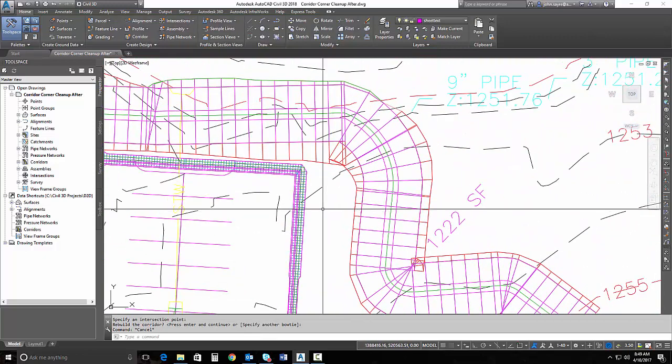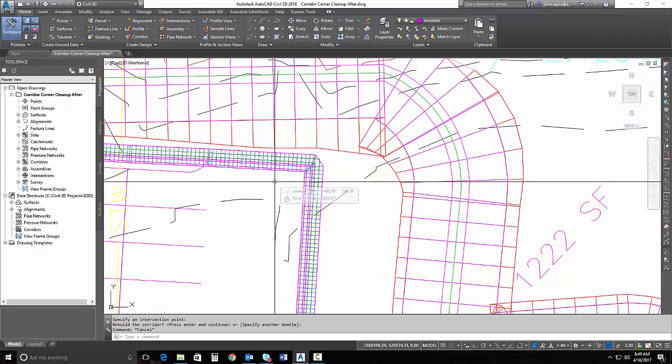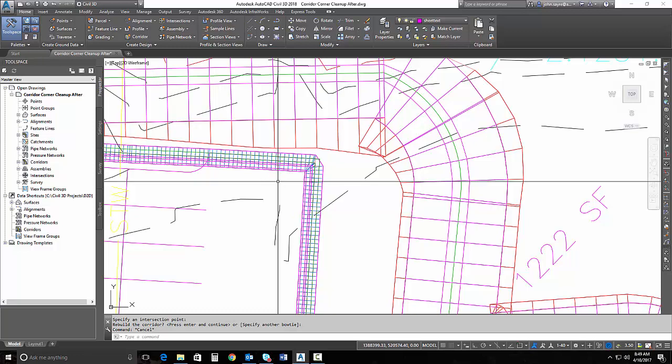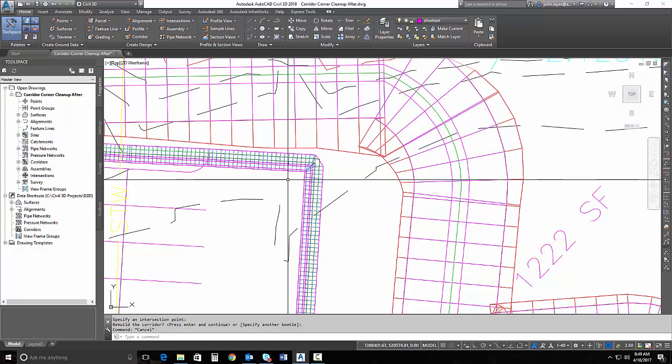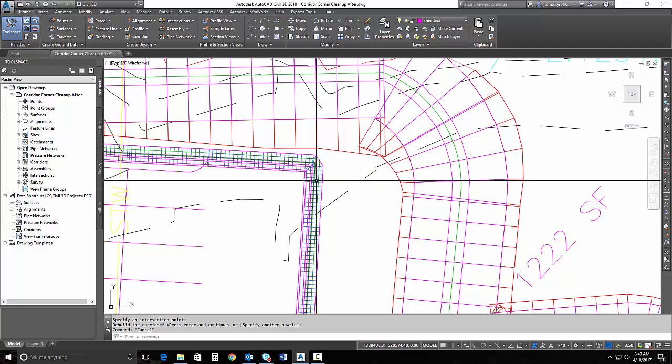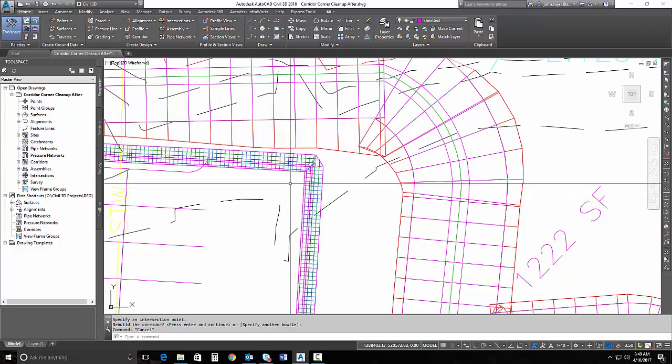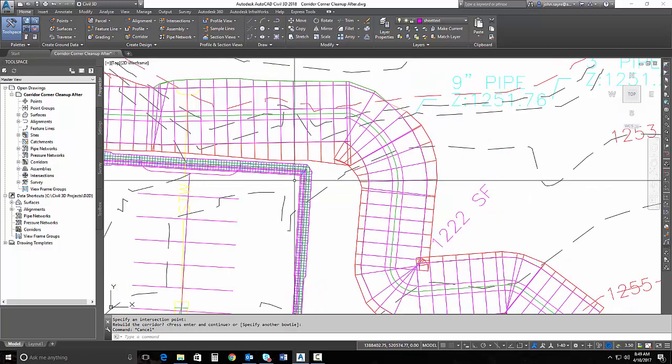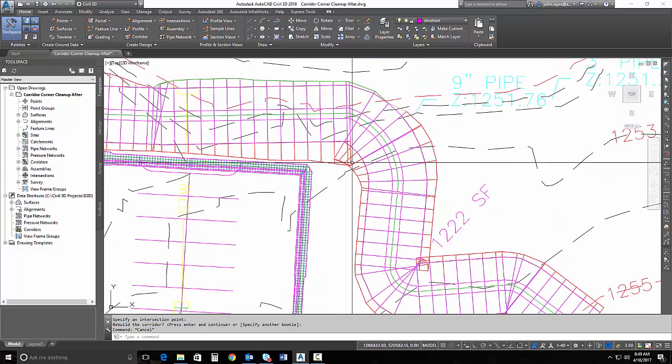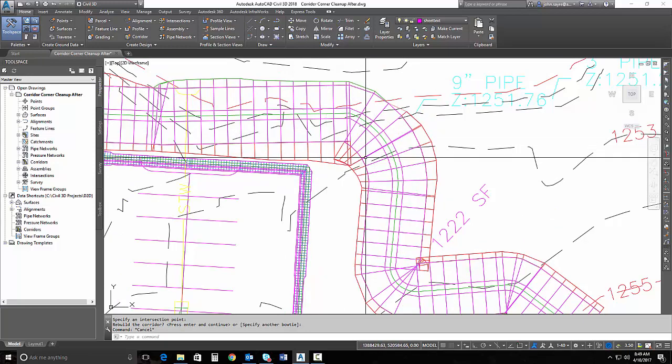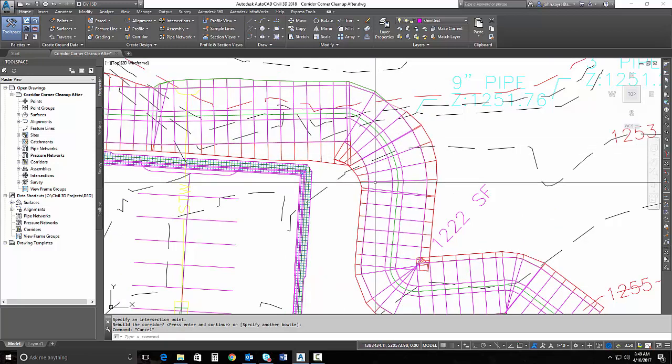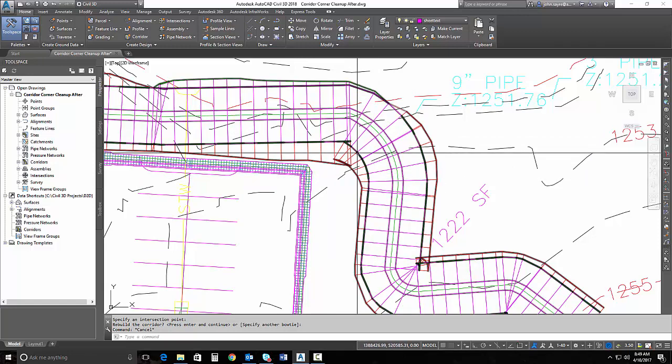There will be a question probably about, is it actually updating the daylighting piece of the retaining wall? And yes, it is. I just want to be sure that everybody understands that. It's going to update the daylighting piece of my corridor representing my drainage diversion ditch, too. So let's show you.